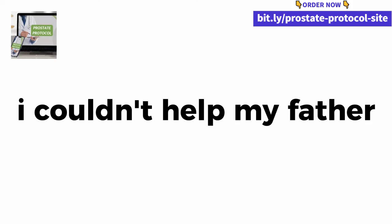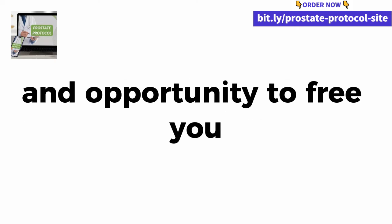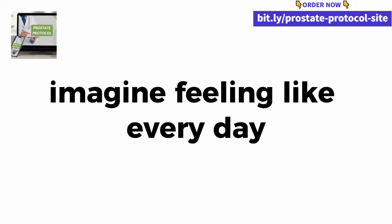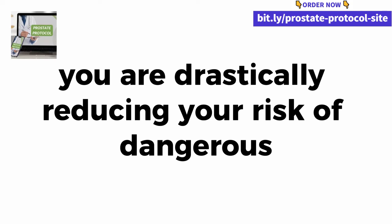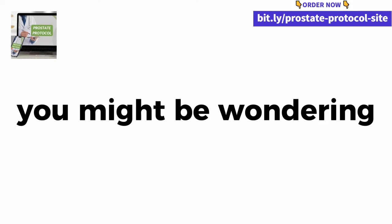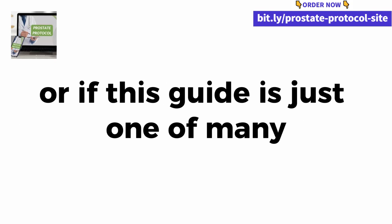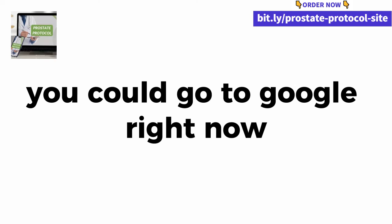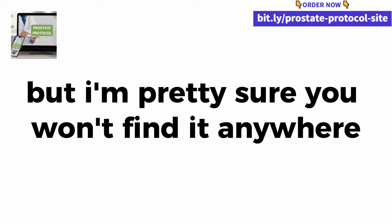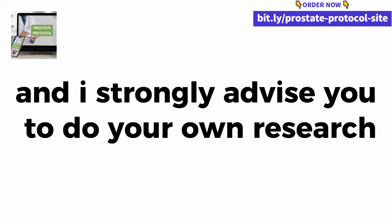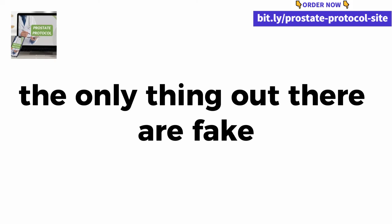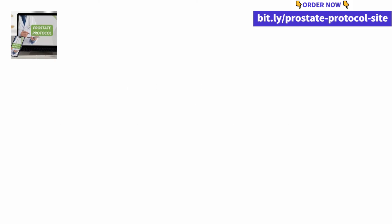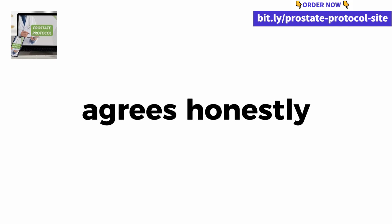Believe me, at the time I couldn't help my father, but today I have all the knowledge and opportunity to free you. I dedicated months and years of my life to do this. Imagine feeling like every day from now on you are drastically reducing your risk of dangerous prostate problems. You might be wondering if there aren't any other similar product guides out there or if this guide is just one of many. You could go to Google right now and search for PKZ enzyme but I'm pretty sure you won't find it anywhere. Prostate enlargement is not a game and I strongly advise you to do your own research. The only thing out there are fake manufactured supplements that claim to be natural. But if they were really natural, they wouldn't be in the form of medicine.